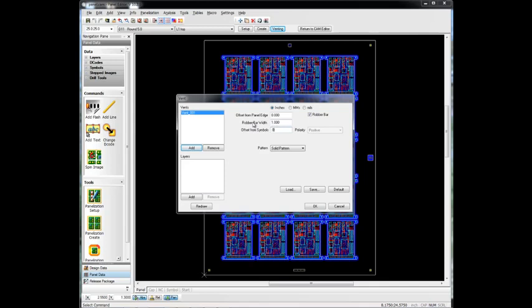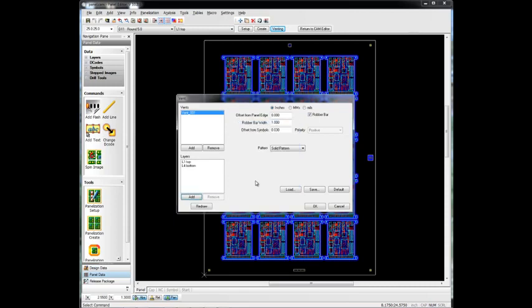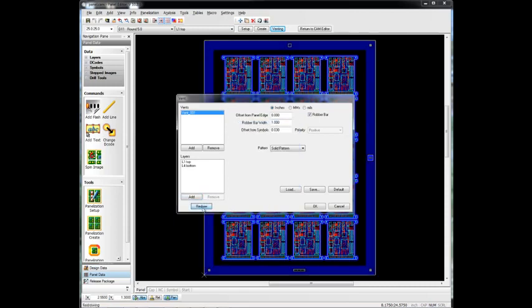We'll choose which layers we want to add it to, and we'll add it to the top and bottom. And we'll do a redraw here, and it'll simply just show up there. And you'll notice that it keeps it away from all of our coupons that we've added here.